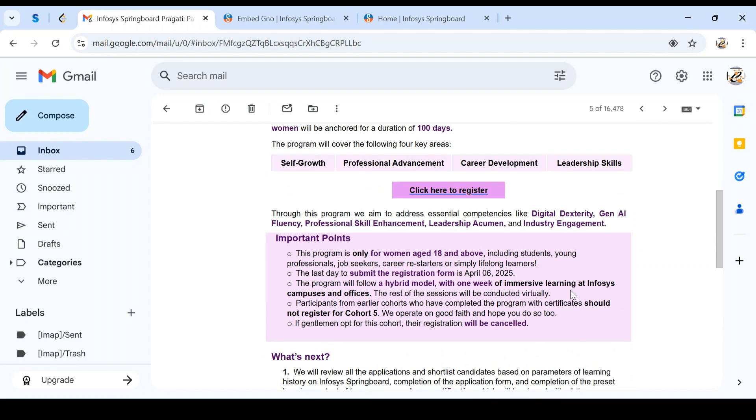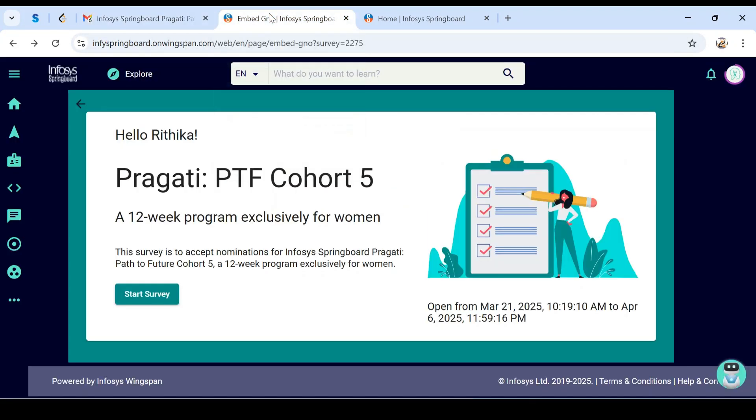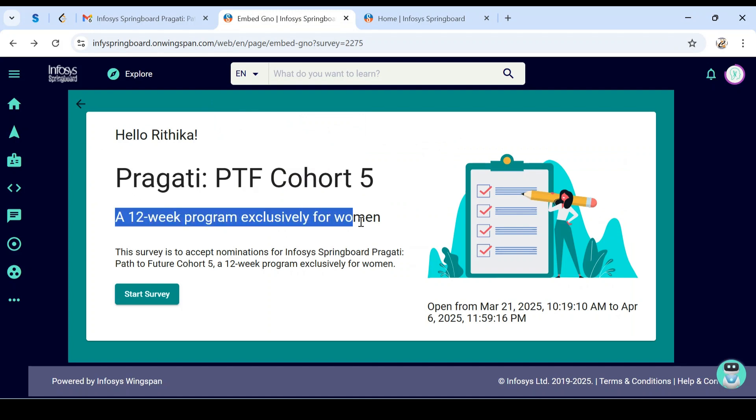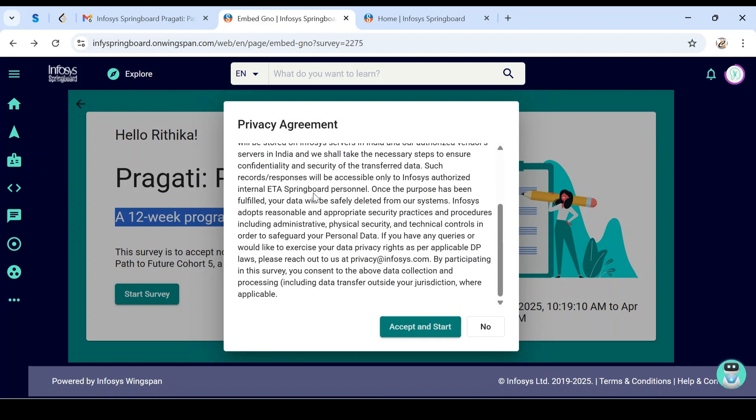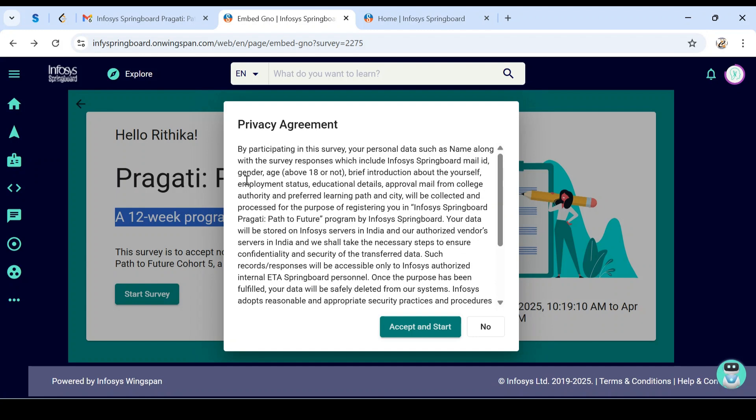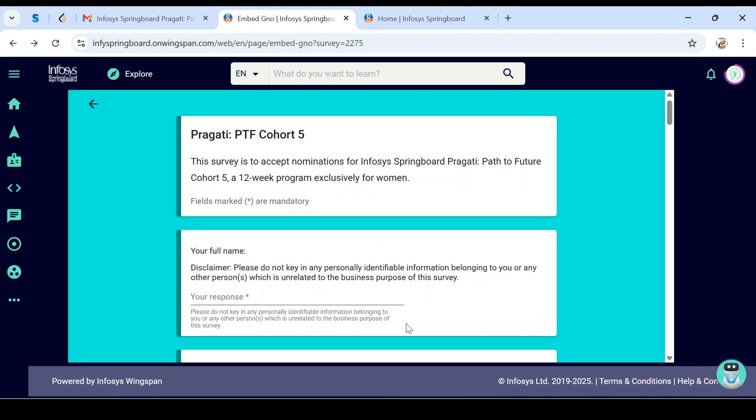When you click on 'Click here to register,' it will ask you to create a login or use an existing login. Once we log in, you can see Pragati Path to Future Cohort 5, a 12-week program exclusively for women. This is an expression of interest opening from March 21, with April 6 as the last date. Once interested, click on 'Start Survey.'